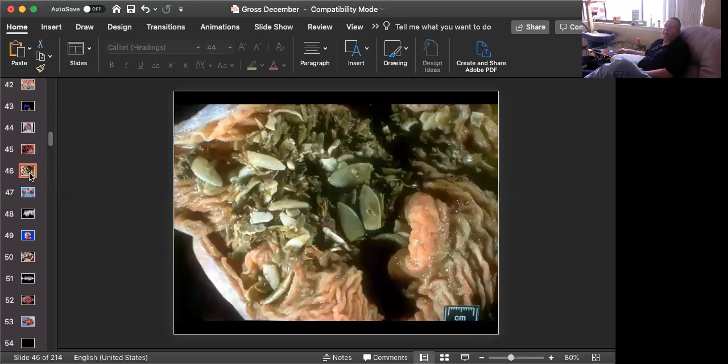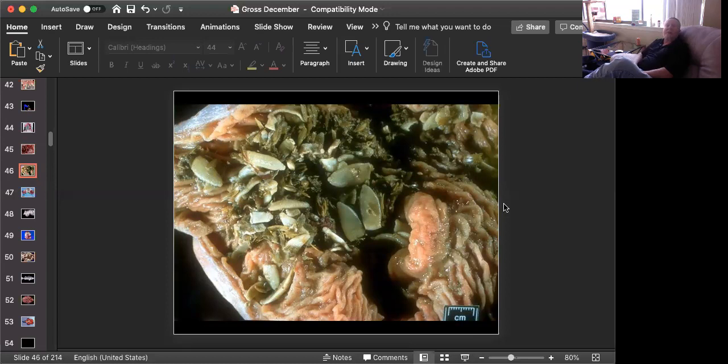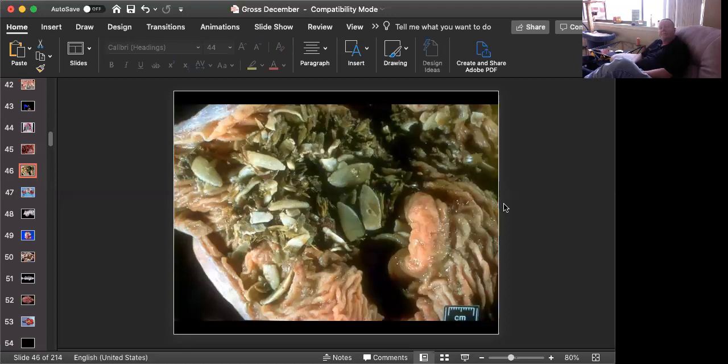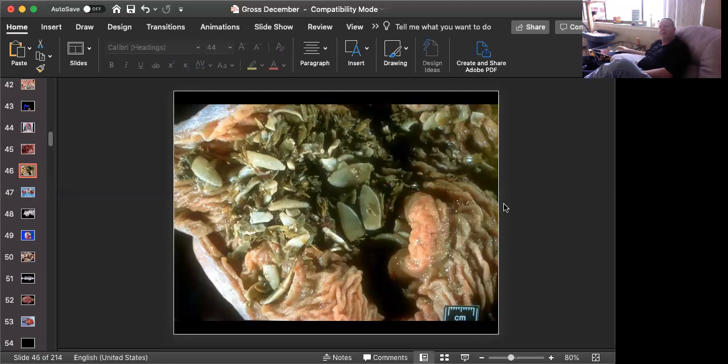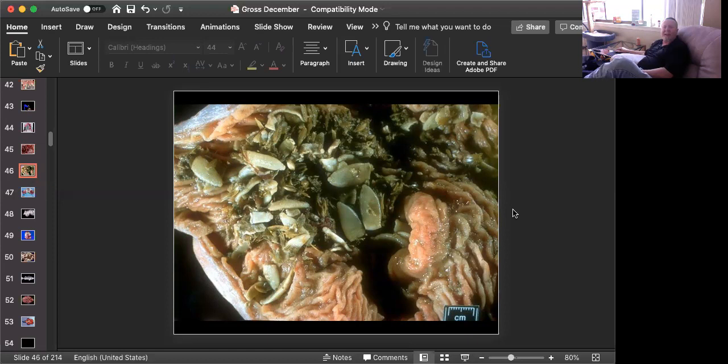Slide number three is from a horse. Can you name this agent? Okay, we're looking at the ileocecal valve of the horse, which is very characteristic for this large cestode to attach. This is Anoplocephala perfoliata.